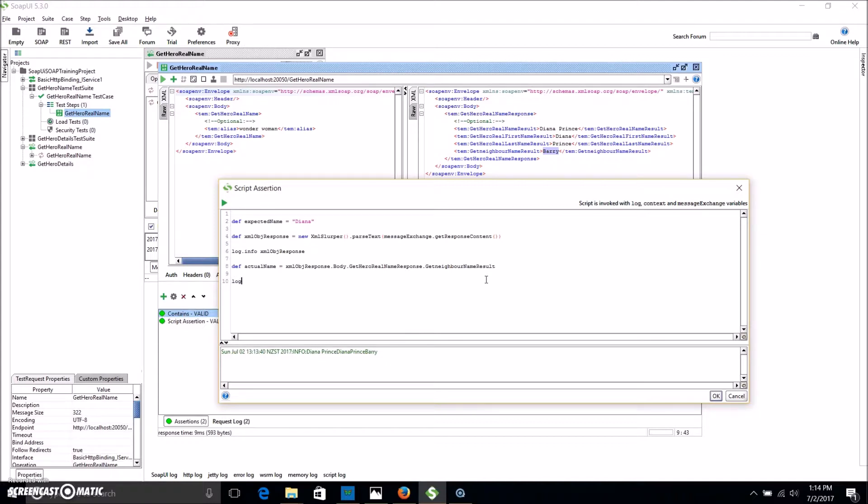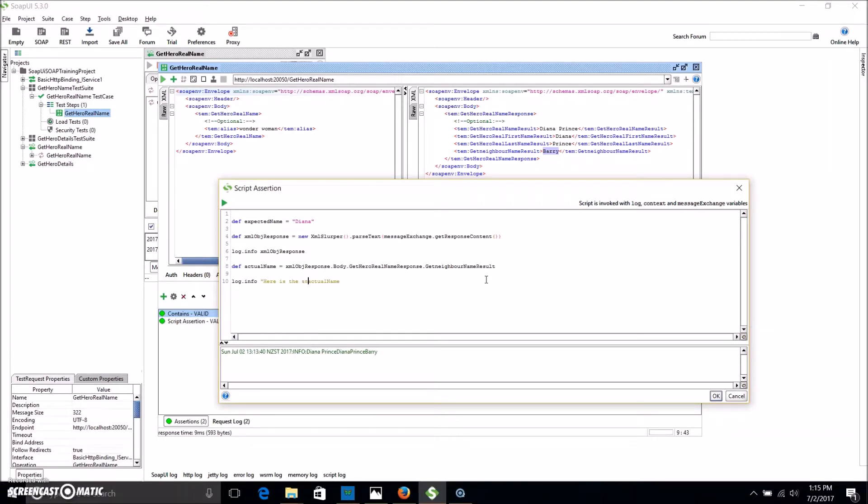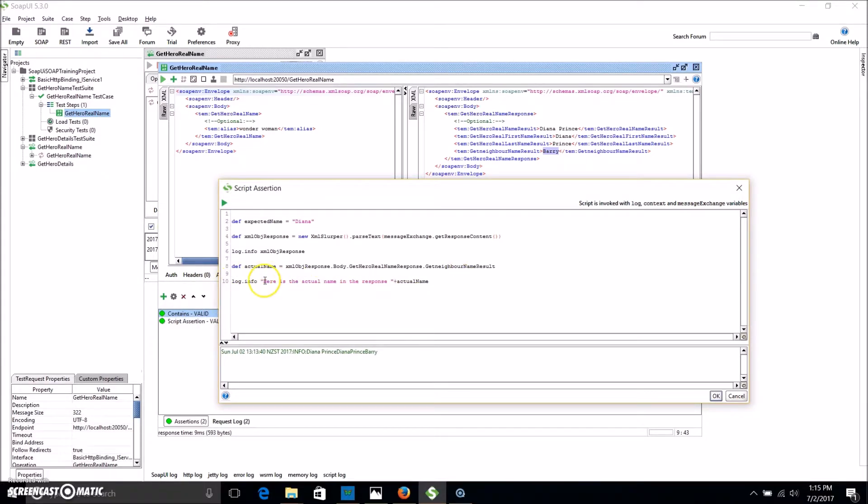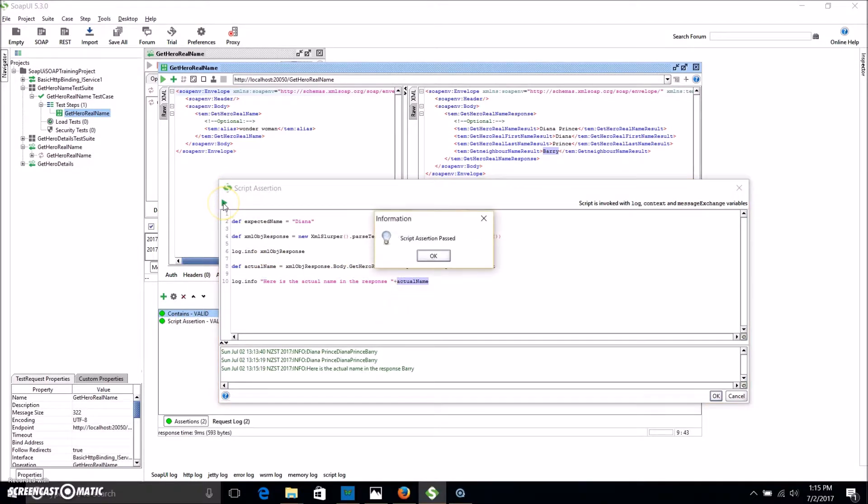So if we want, we can then log that. Same process, but now we're going to log actualName. You can also add in text so you can identify things. So here is the actual name in the response. All right. So when we run this, we should see the string. Here is the actual name in the response, and then the actual name. Here is the actual name in the response. Barry. Brilliant.